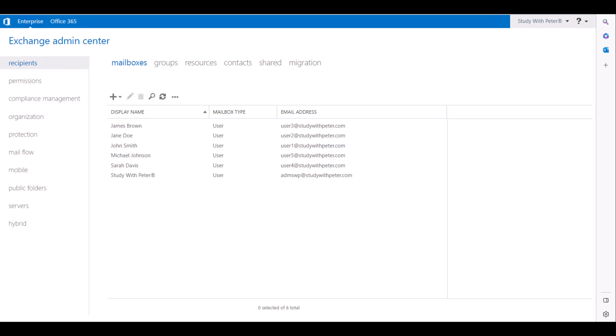Good morning, good afternoon, good evening, wherever you are watching this video series. It's me again, Peter. Thank you so much for joining this section. Today, we're going to see how to configure email forwarding for a recipient mailbox in Microsoft Exchange Server 2019. So, let's get to it.